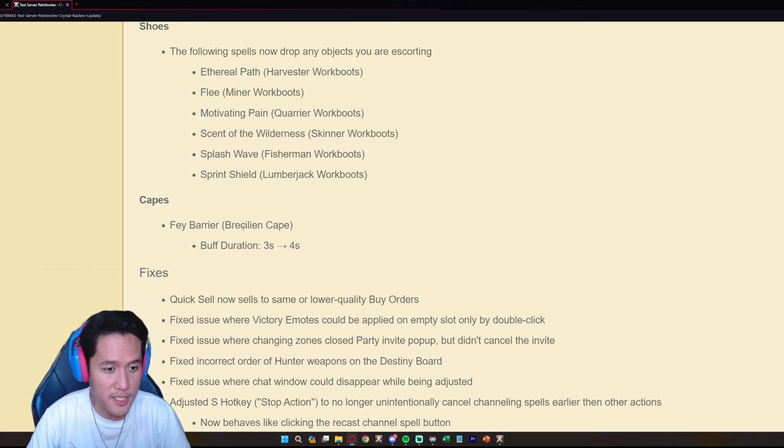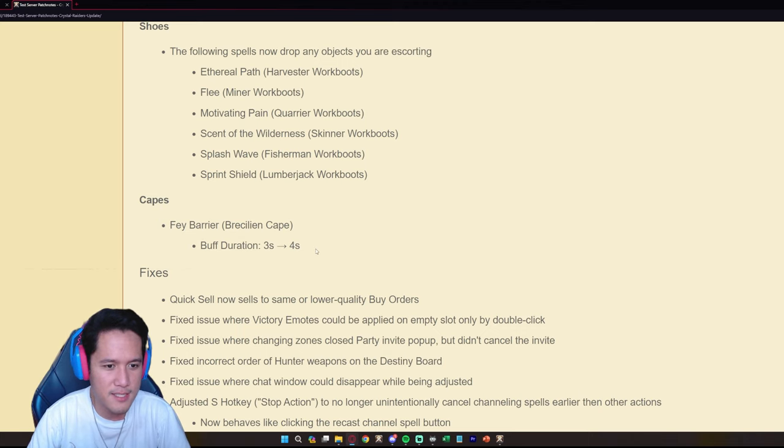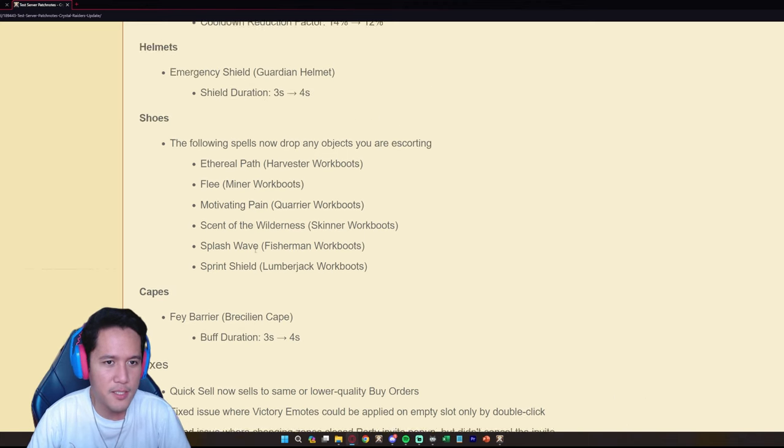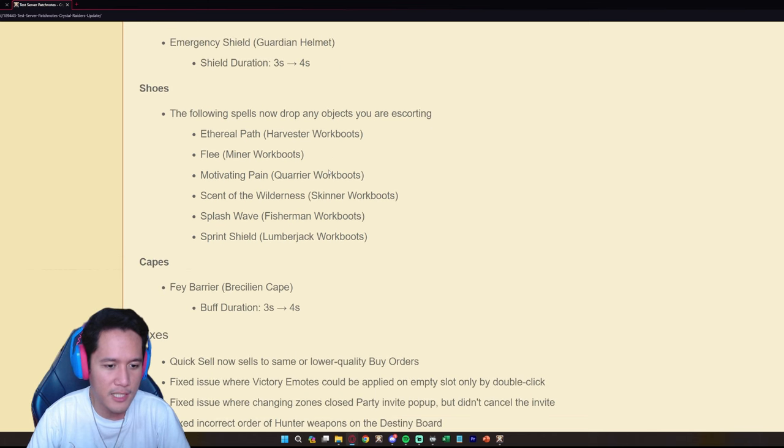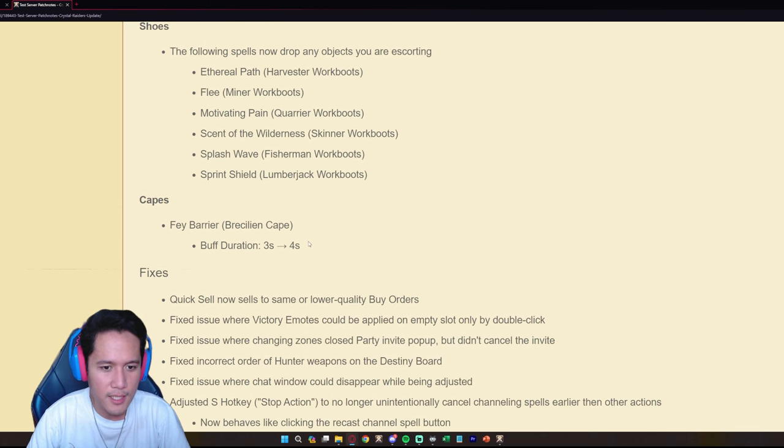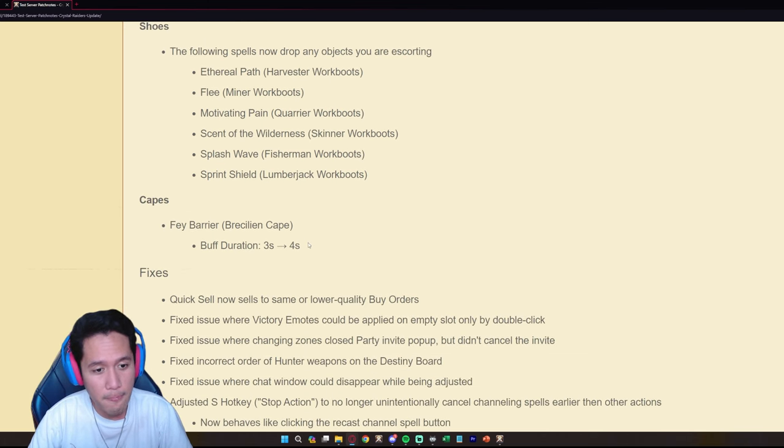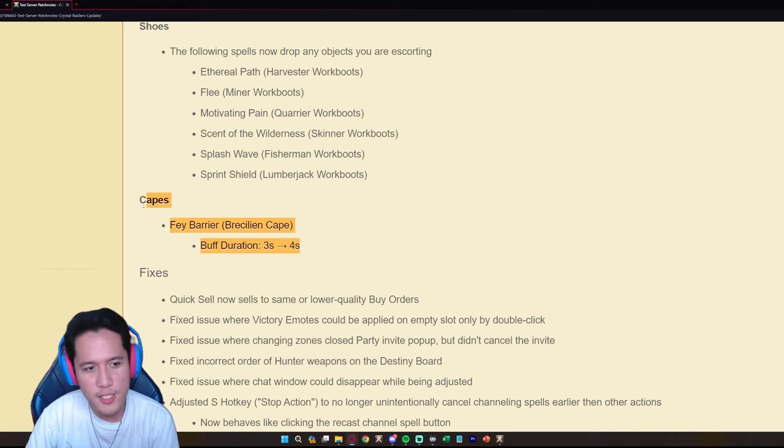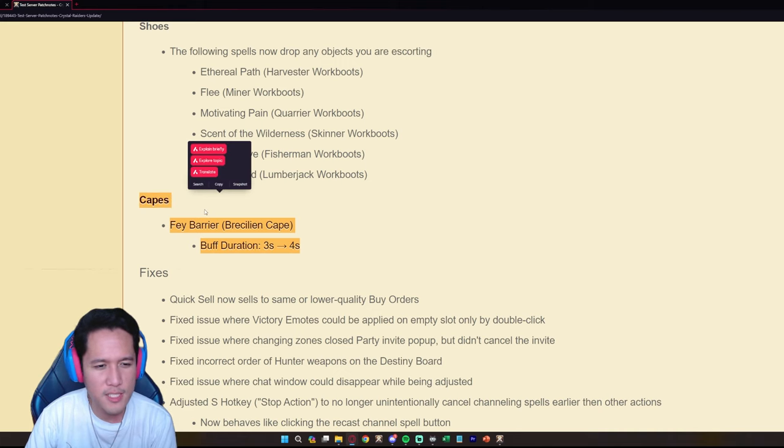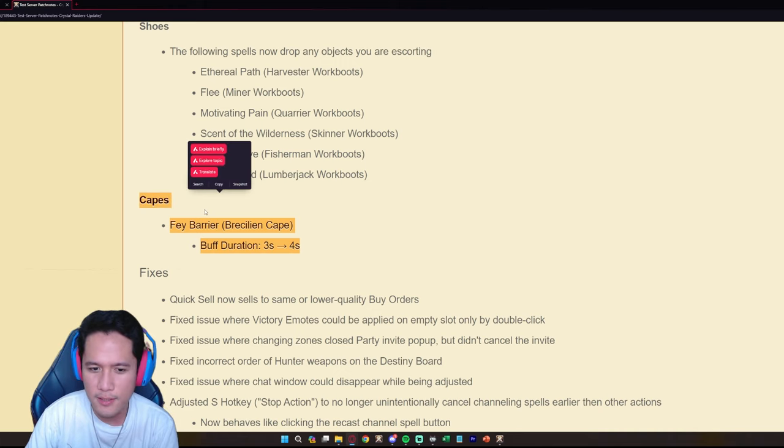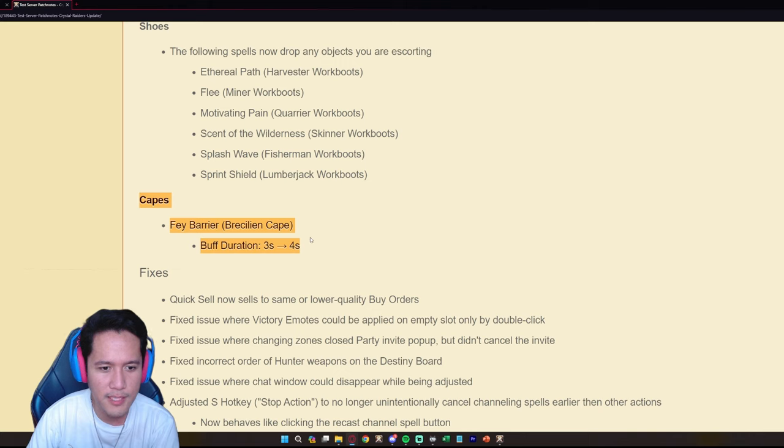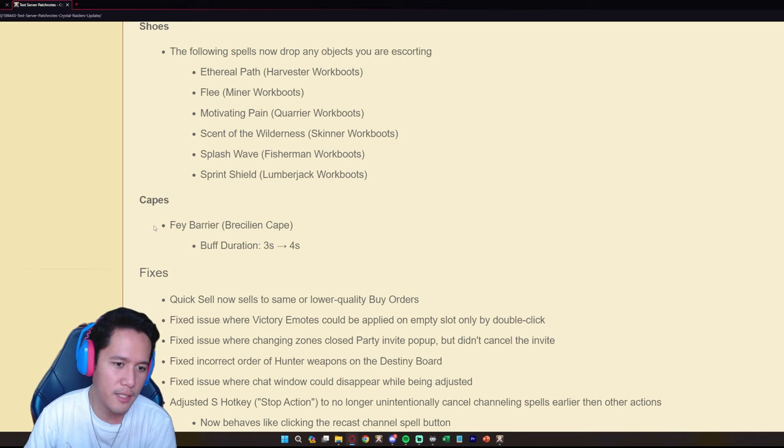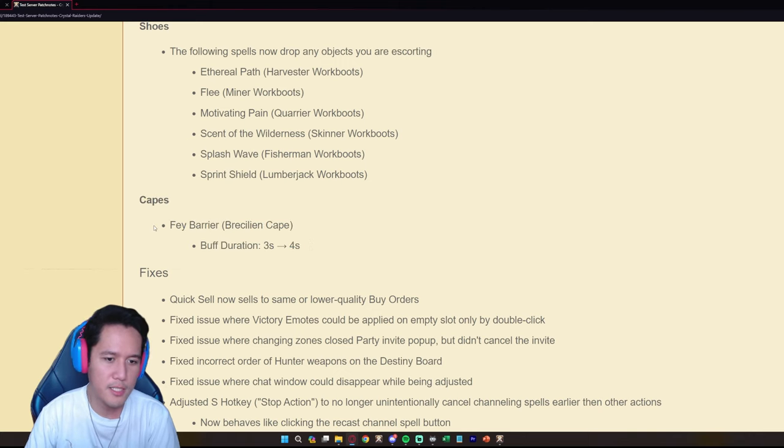The Fey Barrier from the Brazilian Cape, there are a lot of changes here ladies and gents. The buff duration from three seconds to four seconds is similar to how they buff the helmet for the Guardian Helmet. It's good. The Brazilian Cape is going to be buffed by one second as well.